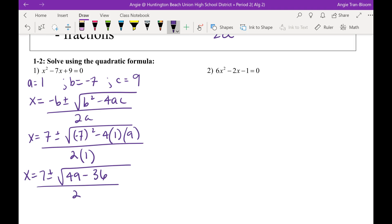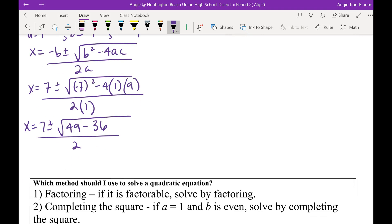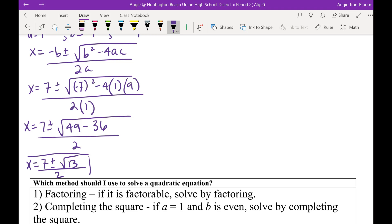49 take away 36 is 13. My question to you, class: can I simplify radical 13? No. So box this up as my exact solution.